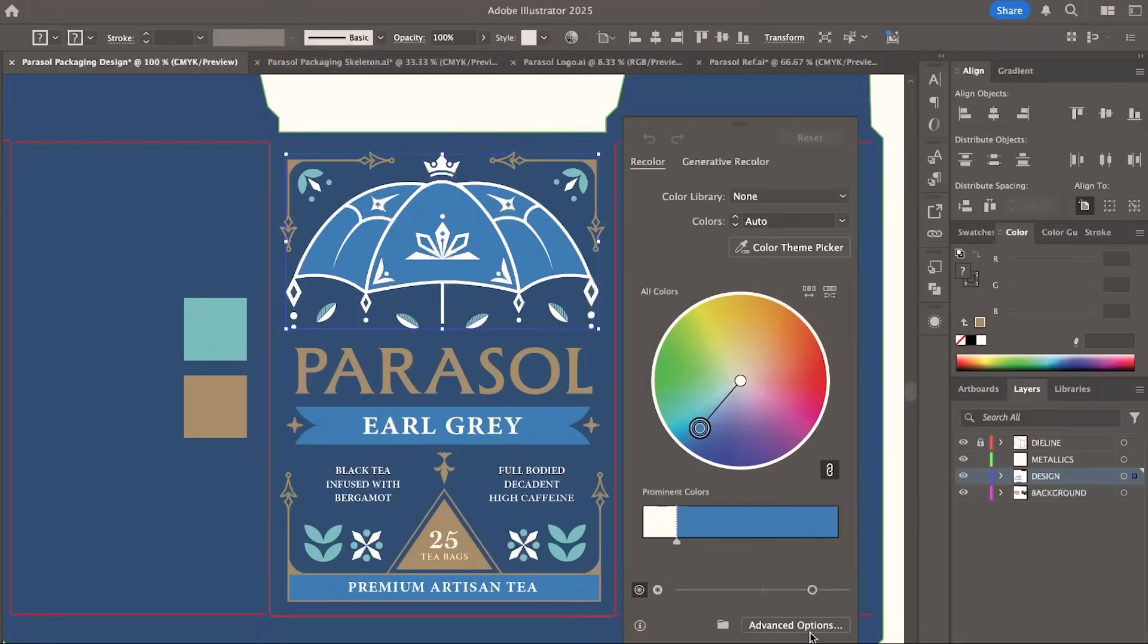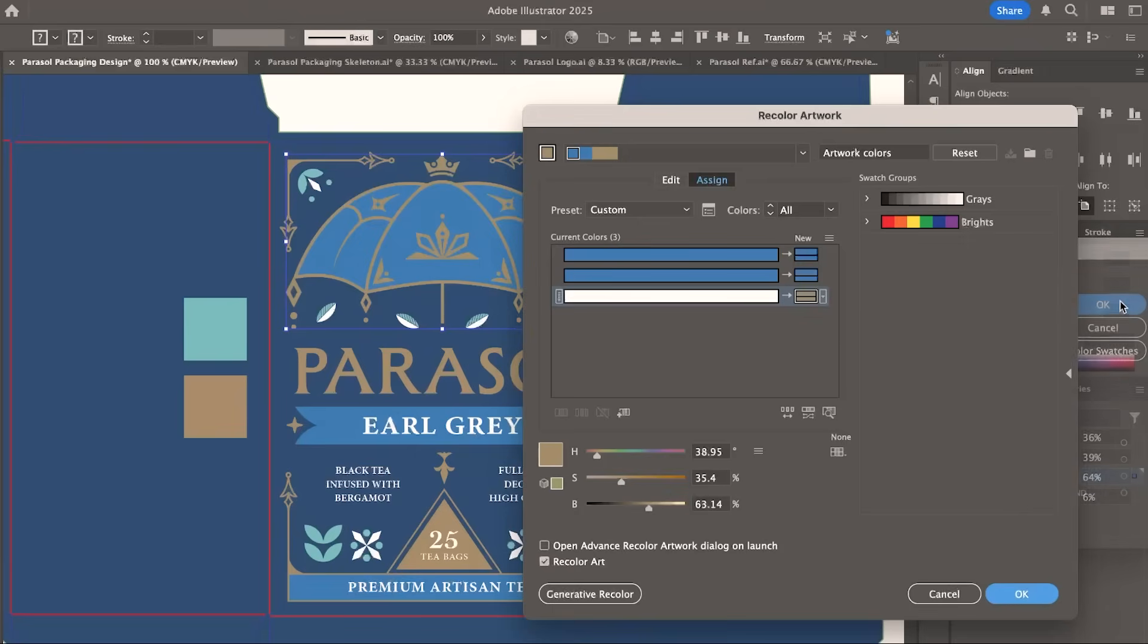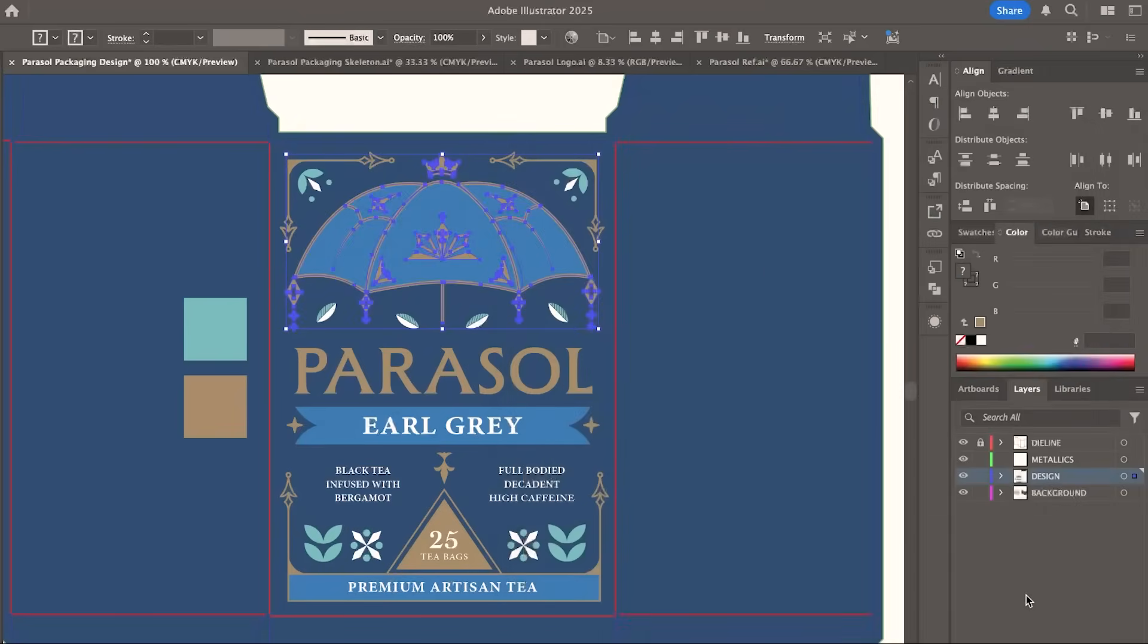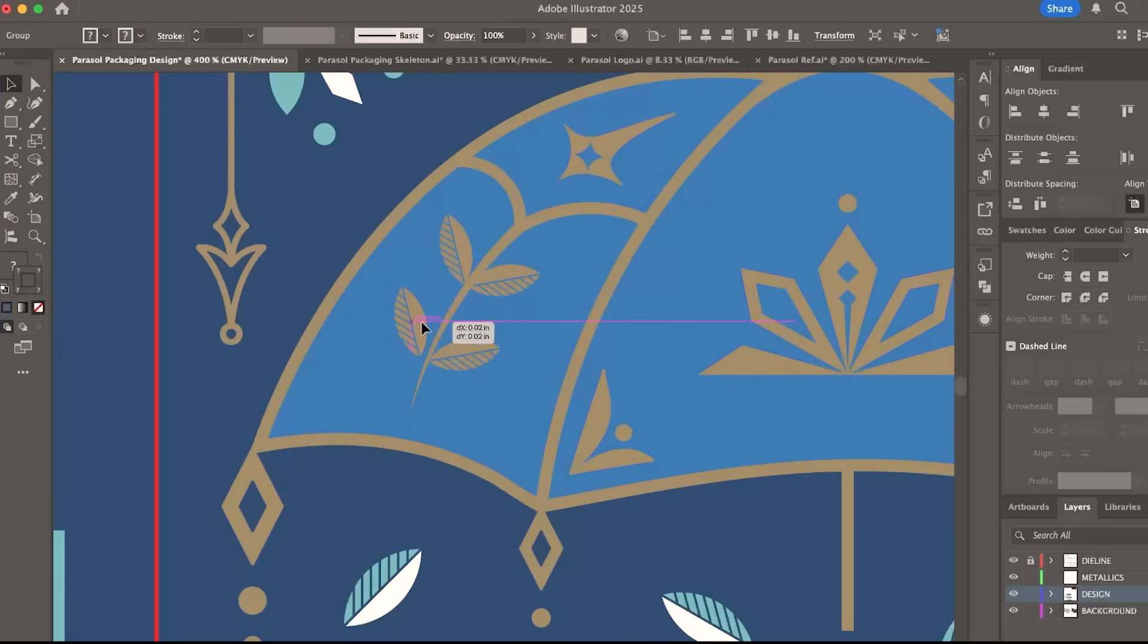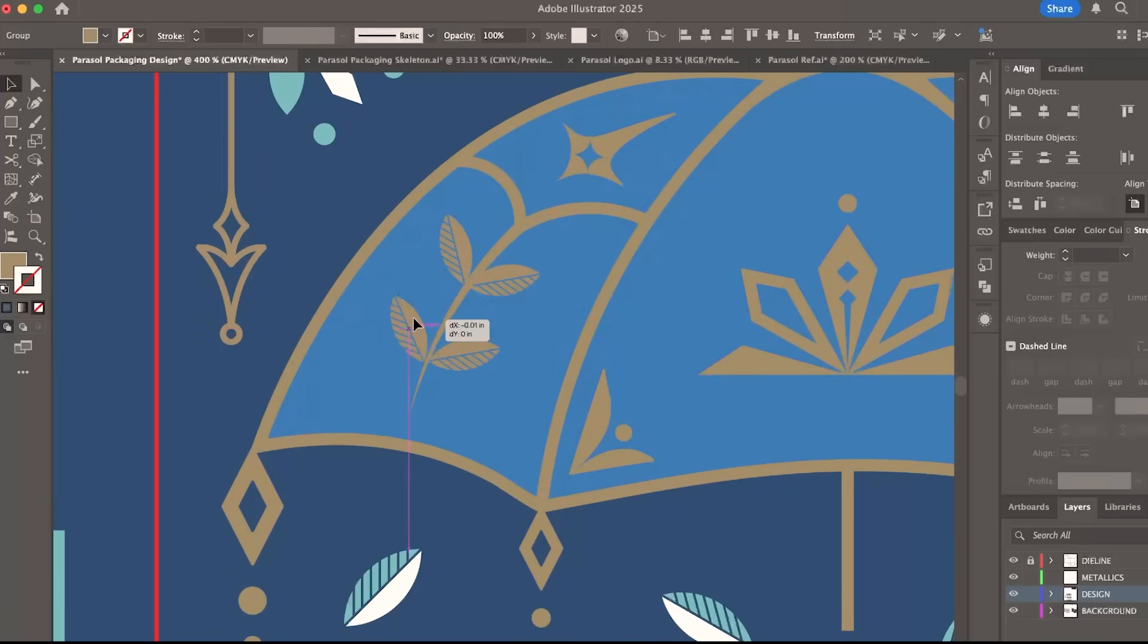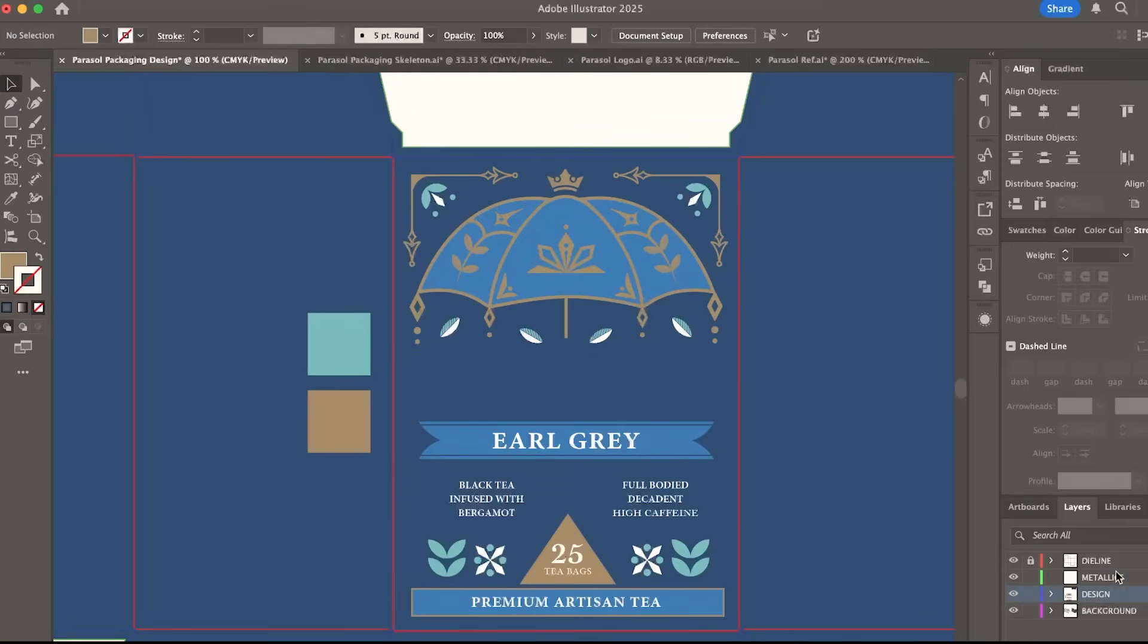Since I'm using a combination of fills and strokes, I used the recolor artwork tool so I could easily change the colors. I added more details and moved all the gold elements to the metallics layer.